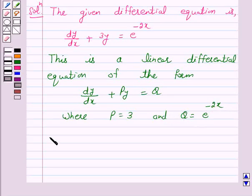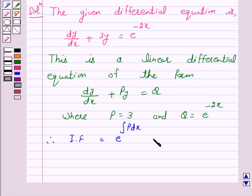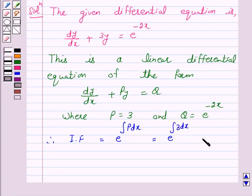Therefore, according to our key idea, the integrating factor is equal to e raised to power integral of P dx, and this is equal to e raised to power 3x.